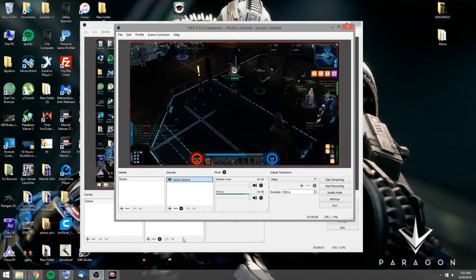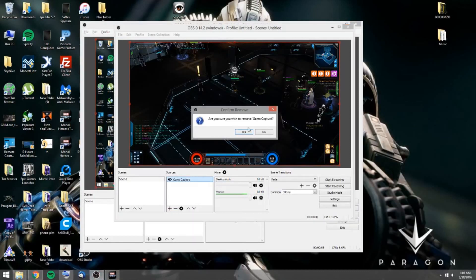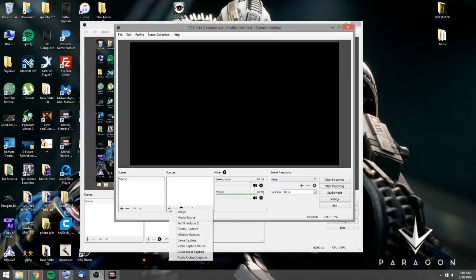Okay, so now what you want to do is you want to set up your source. So what I'm going to do is I'm going to remove this source. You want to come over here and you want to hit Sources. Then you can add in all different kinds of things. You can add in a media source like a video that's replaying on loop if you want.